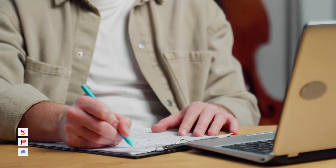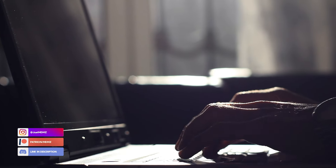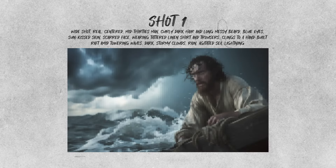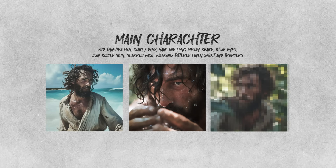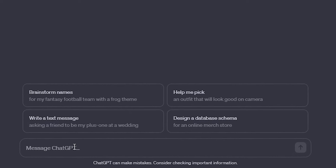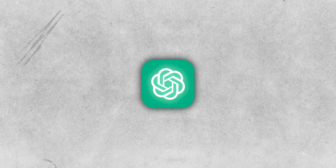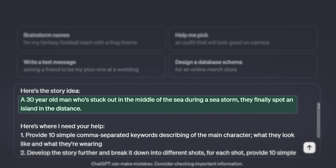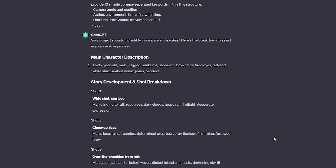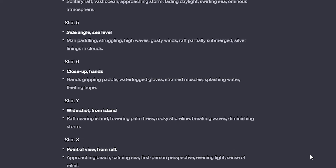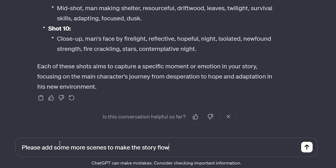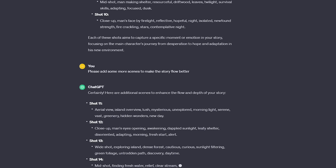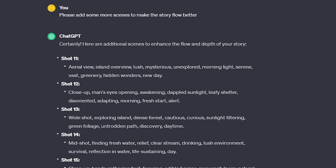First things first, come up with a rough idea for your storyline. You can develop it on your own or get some help from ChatGPT to come up with a shot list and detailed description of your main character. I've prepared a prompt that you can use to get ChatGPT to describe the main character, develop the story, and break it down into scenes. Just replace the story synopsis with your own and send the message. Once you receive a response, take a look at how ChatGPT interpreted your story. You can refine it further if needed by using additional prompts. When you have a list of shots that you're happy with, you can move on to the next step.